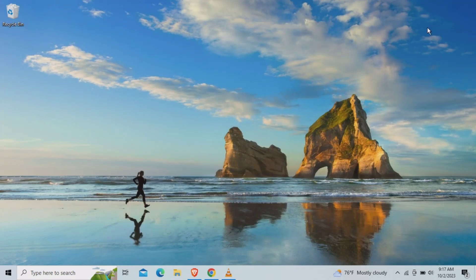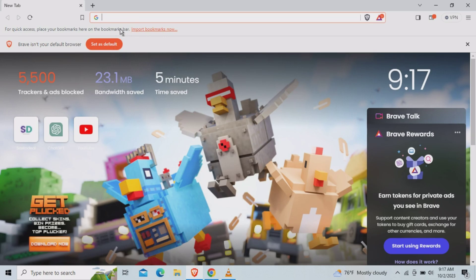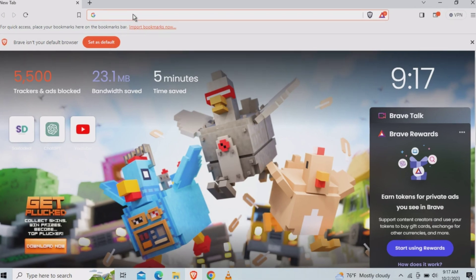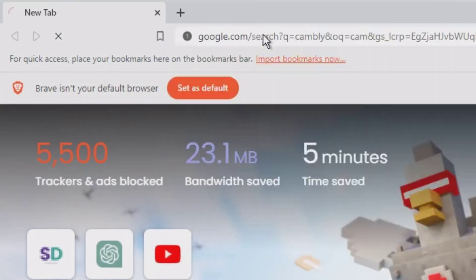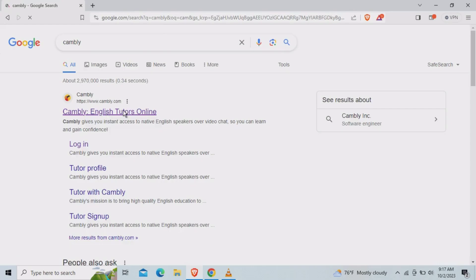In this video you will learn to delete your Cambly account permanently. So the first step is you need to head to any browser and you need to search for Cambly here. Click on the first link.